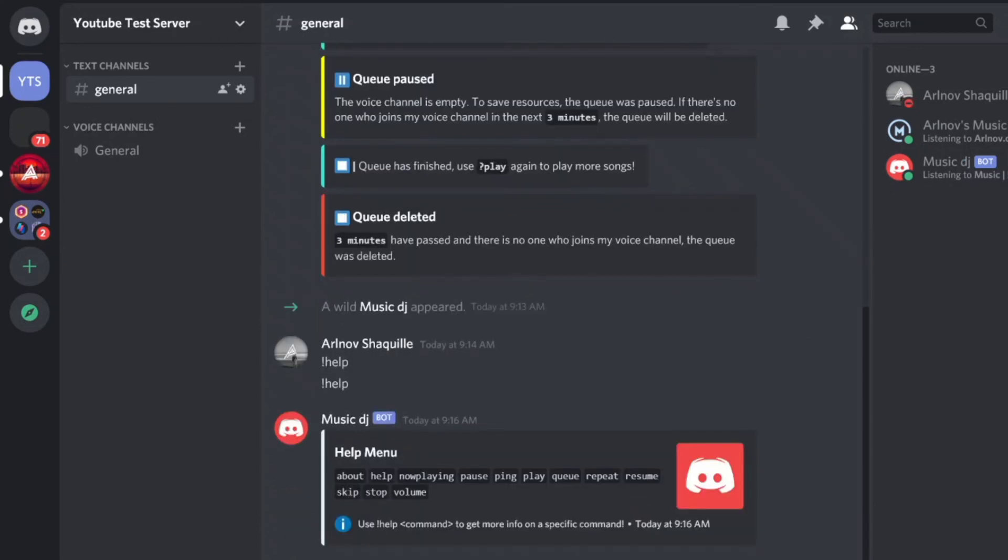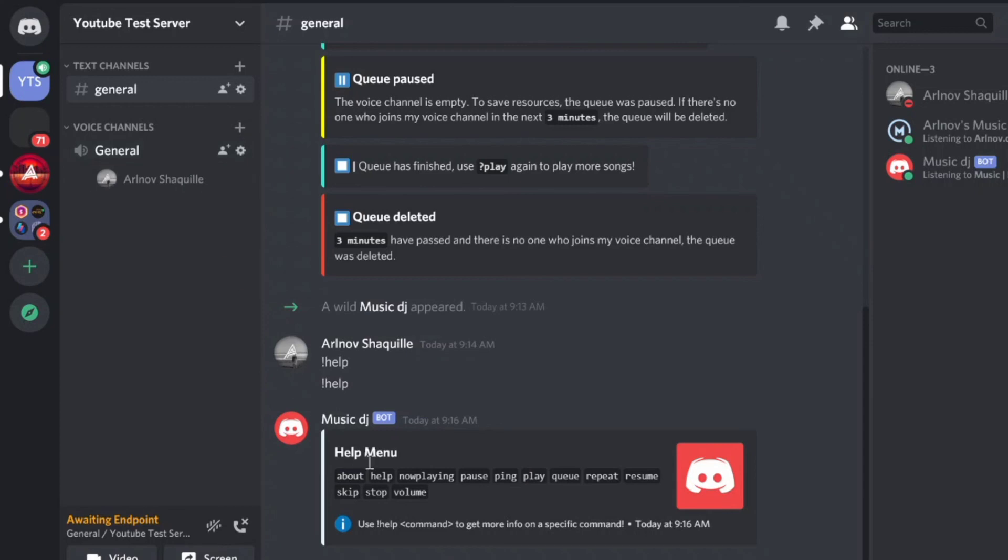Now it's here, right? Look at this. You can type !help to test it out. Let's join. !play audio library.